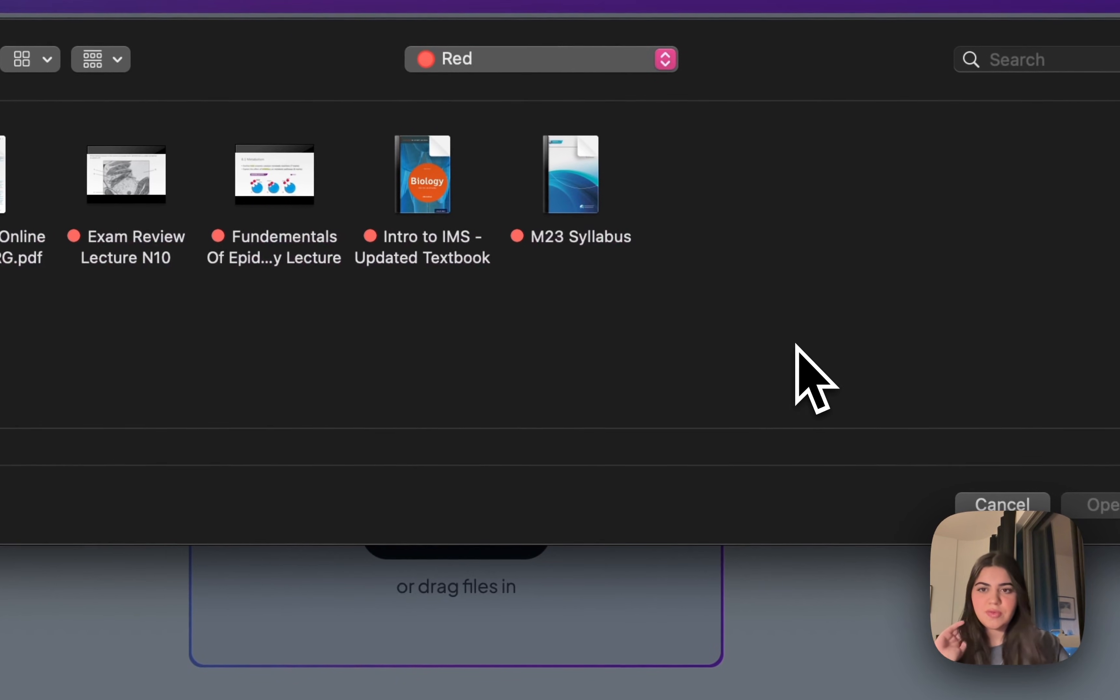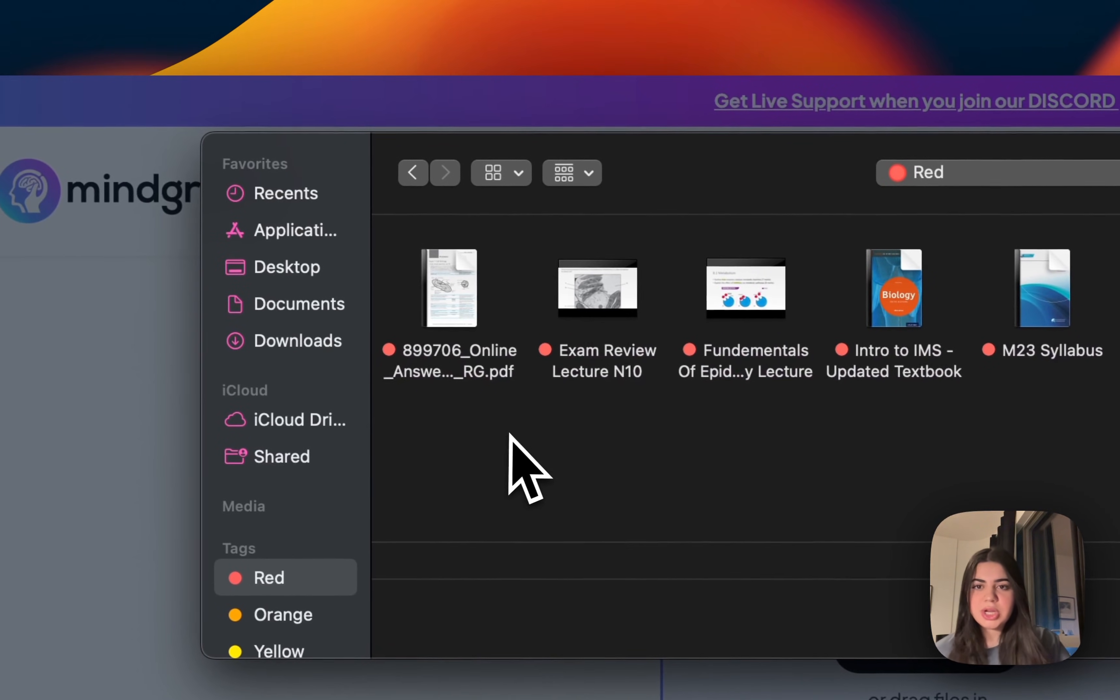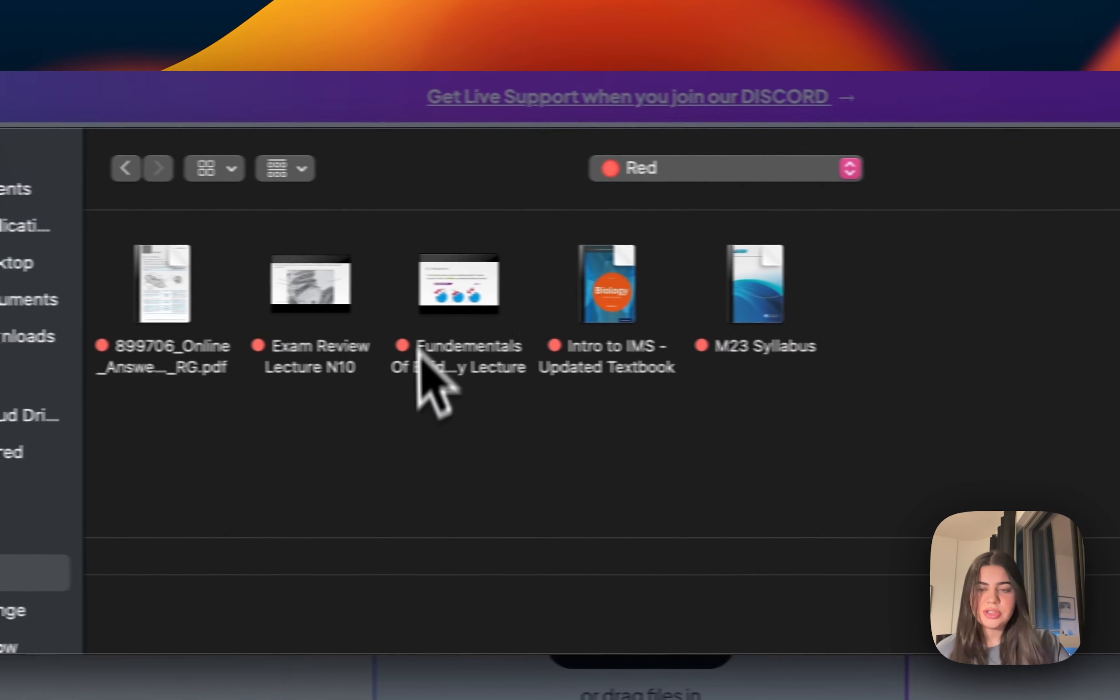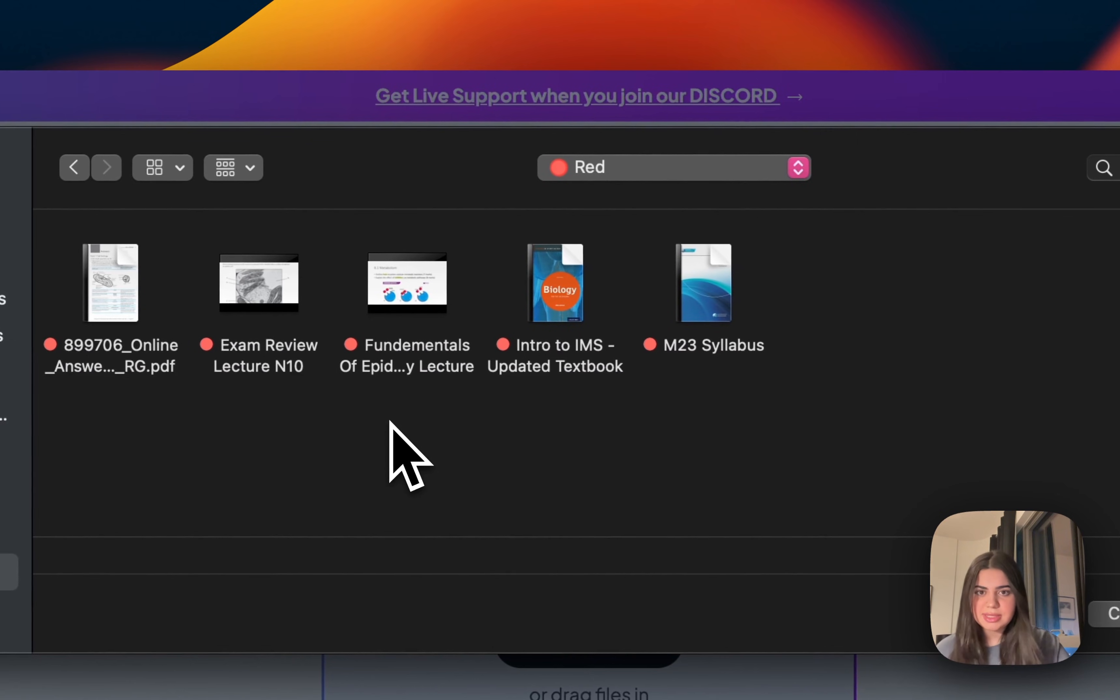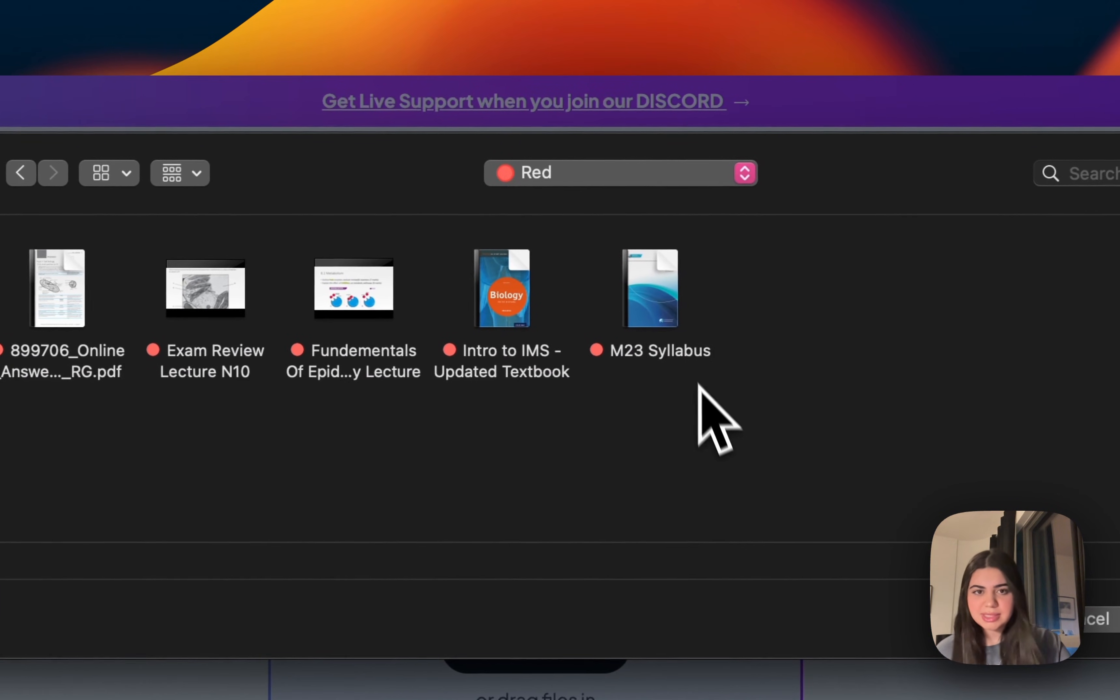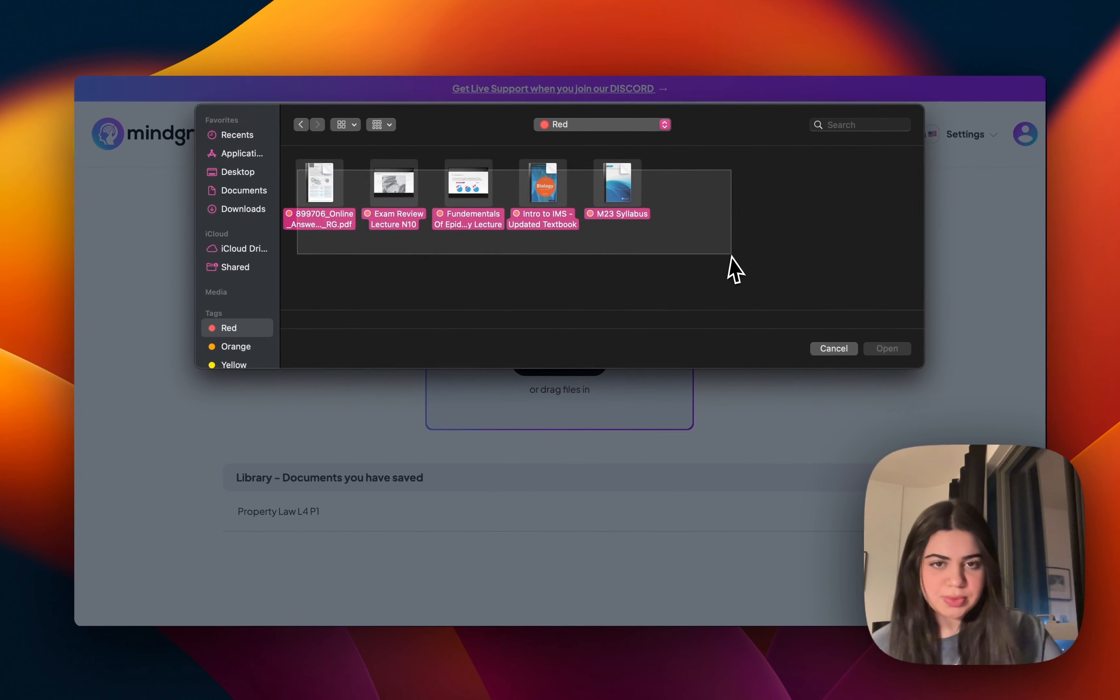So as you guys can see over here, I have one of my old projects, an exam review lecture, a lecture that I've missed that I really need to catch up on, as well as my entire textbook and my syllabus. So I'm just going to go ahead and upload all of these.